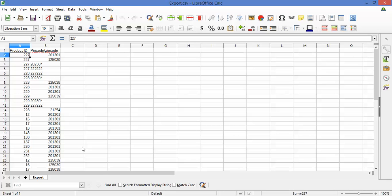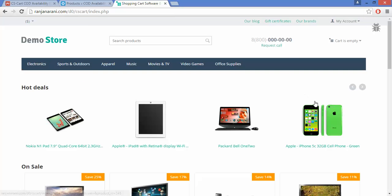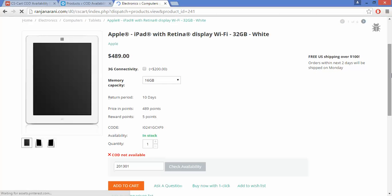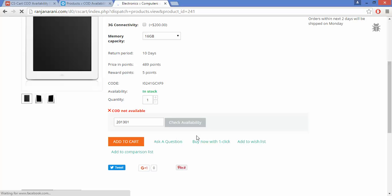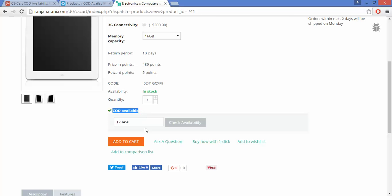Let us now view the front end panel and see what happens at the storefront. This is my store front. Click on a product. Here you can see there is an option to check the availability — whether the cash on delivery option is available for this product or not. You can enter any desired postal address and check availability. Here you can see that cash on delivery option is available. If it is not available, you will see the message that cash on delivery is not available.